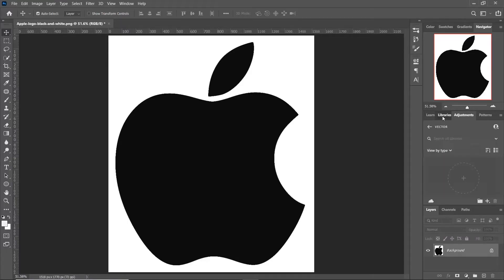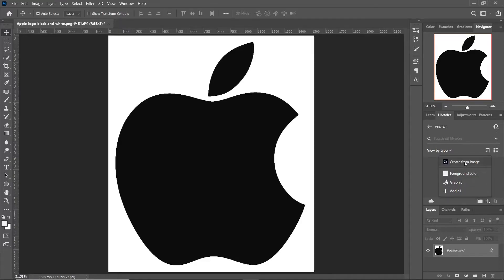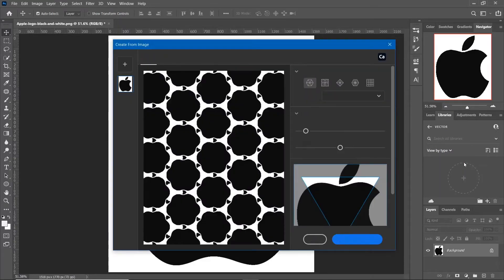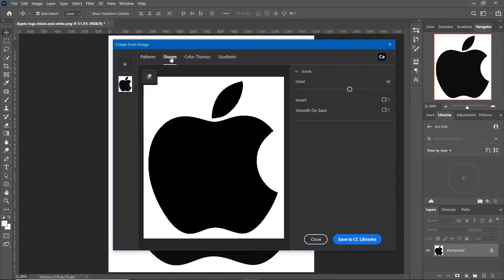Then go to Libraries, and click here on this plus sign and select Create from Image. Go to Shapes.